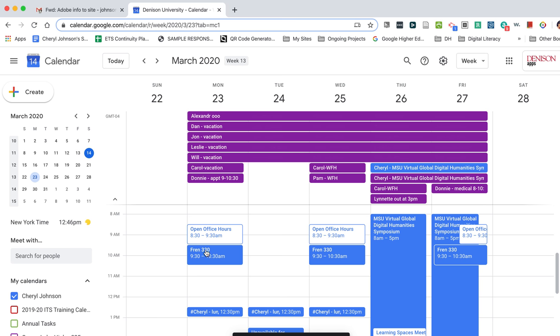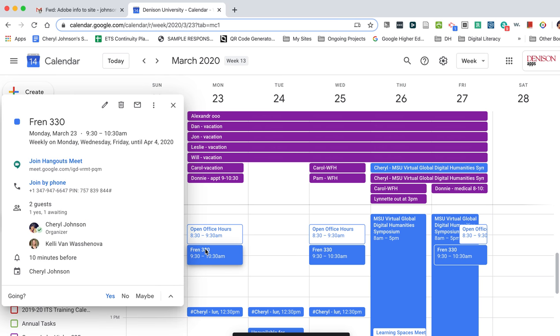Now students have access to join the Hangouts Meet or to join the meeting by phone. And that's all there is to it.